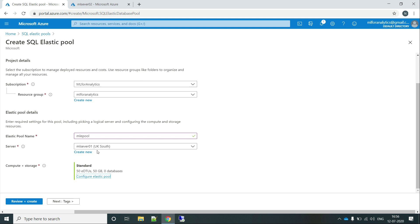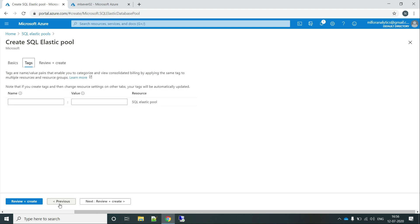Remember, we are selecting mlserver01. We haven't provided any databases of this server to it yet. Though we will be providing that at a later point. Let's click on next.